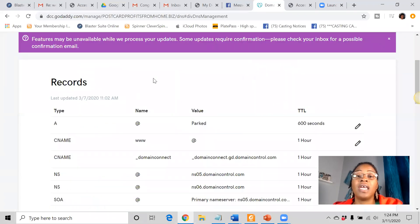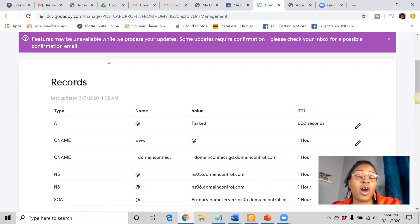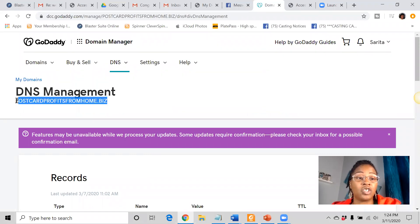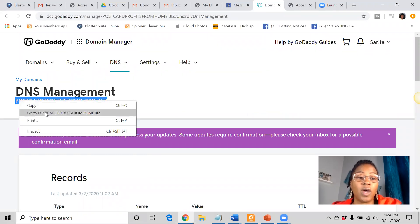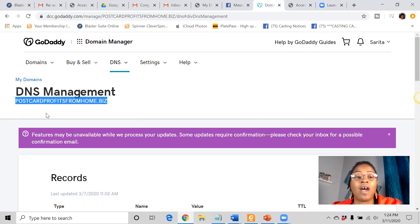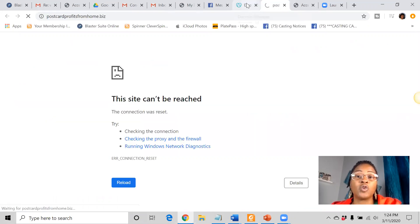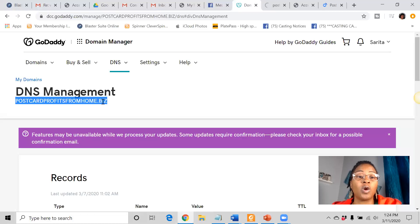Now it's going to take 12 to 24 hours in order for this to populate. So if you check your domain name right away, it may not show up because it normally takes 12 to 24 hours in order for it to populate. And as you can see, this site cannot be reached because it's still being worked on.